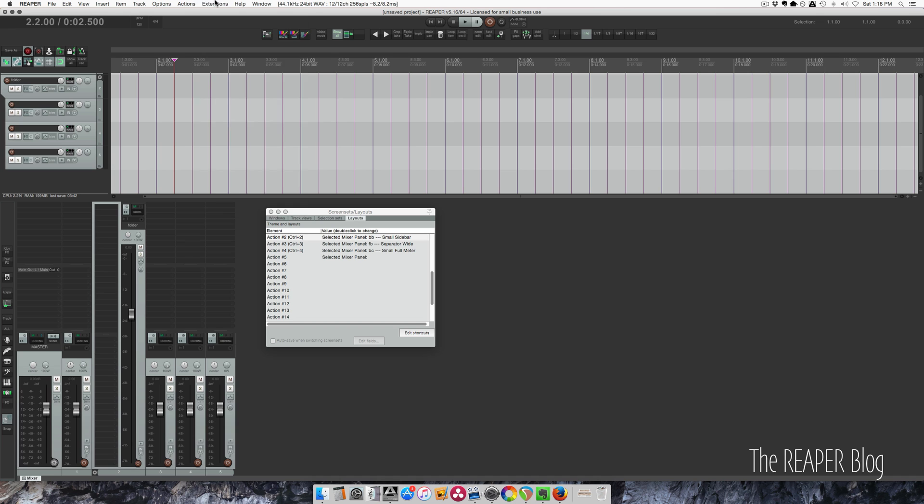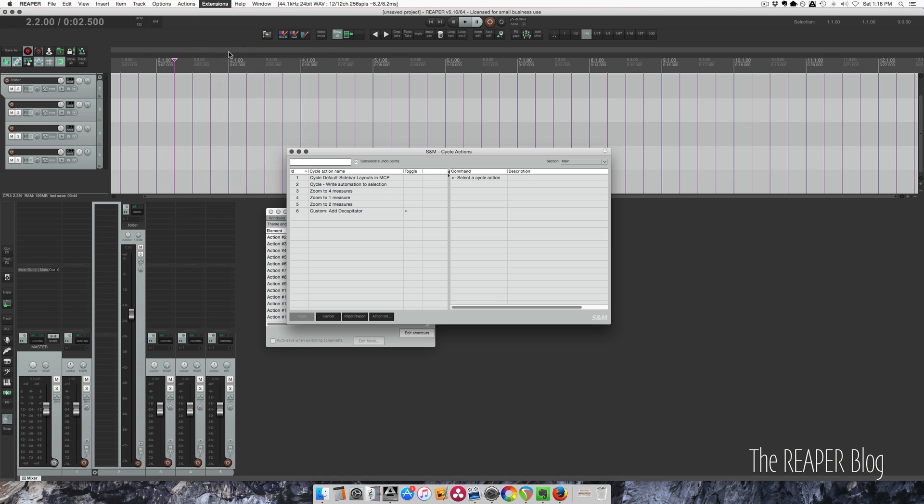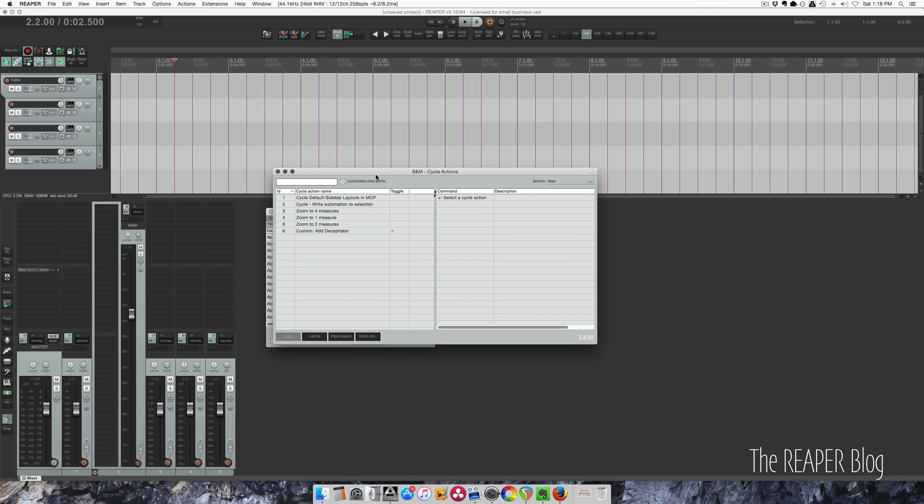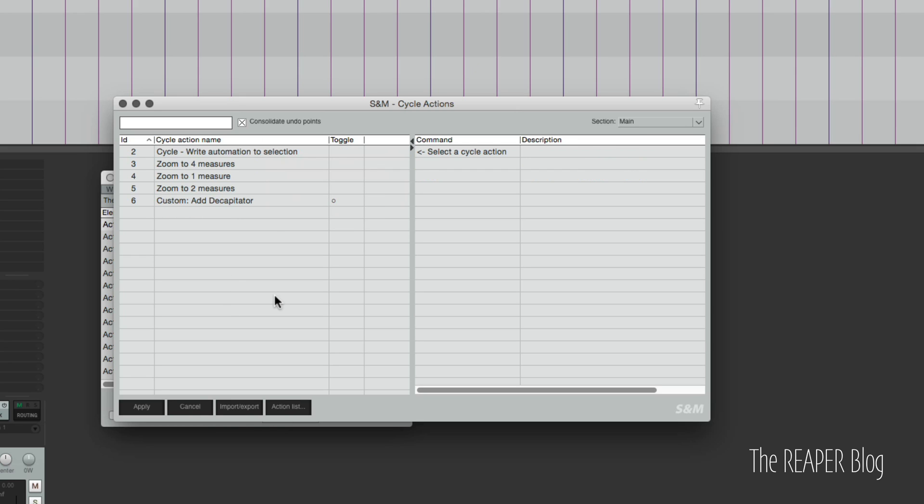So now we're going to the cycle editor in the extensions menu. And I have this one here. I'm just going to remove it for now so we can start over, start fresh.